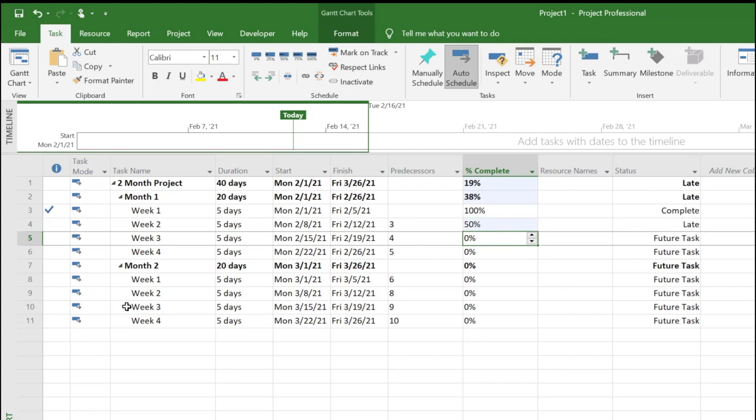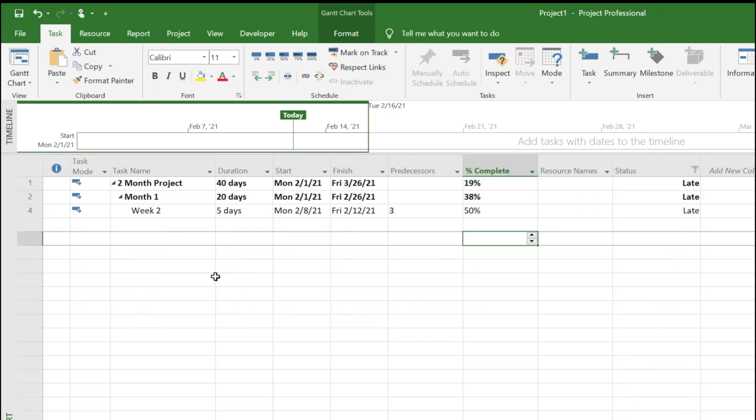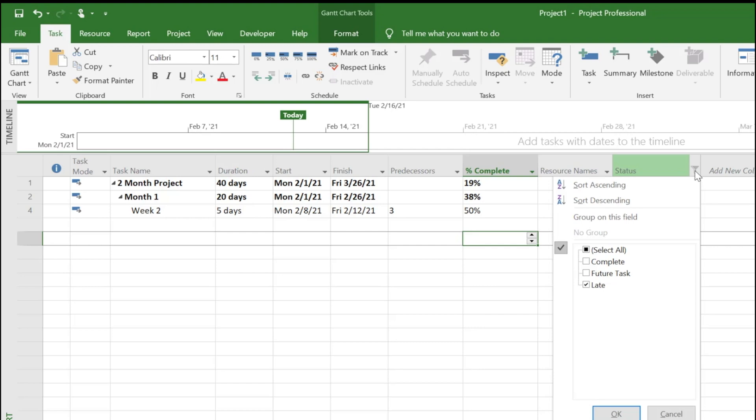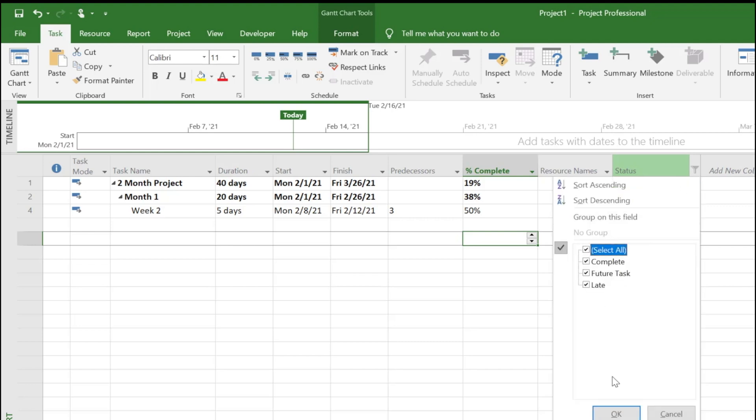But if it's a large project, it might be impossible to go through all of this. One way is to filter just the late tasks, but when you filter you lose all the details behind what this task is waiting for and things like that, especially in a larger project.